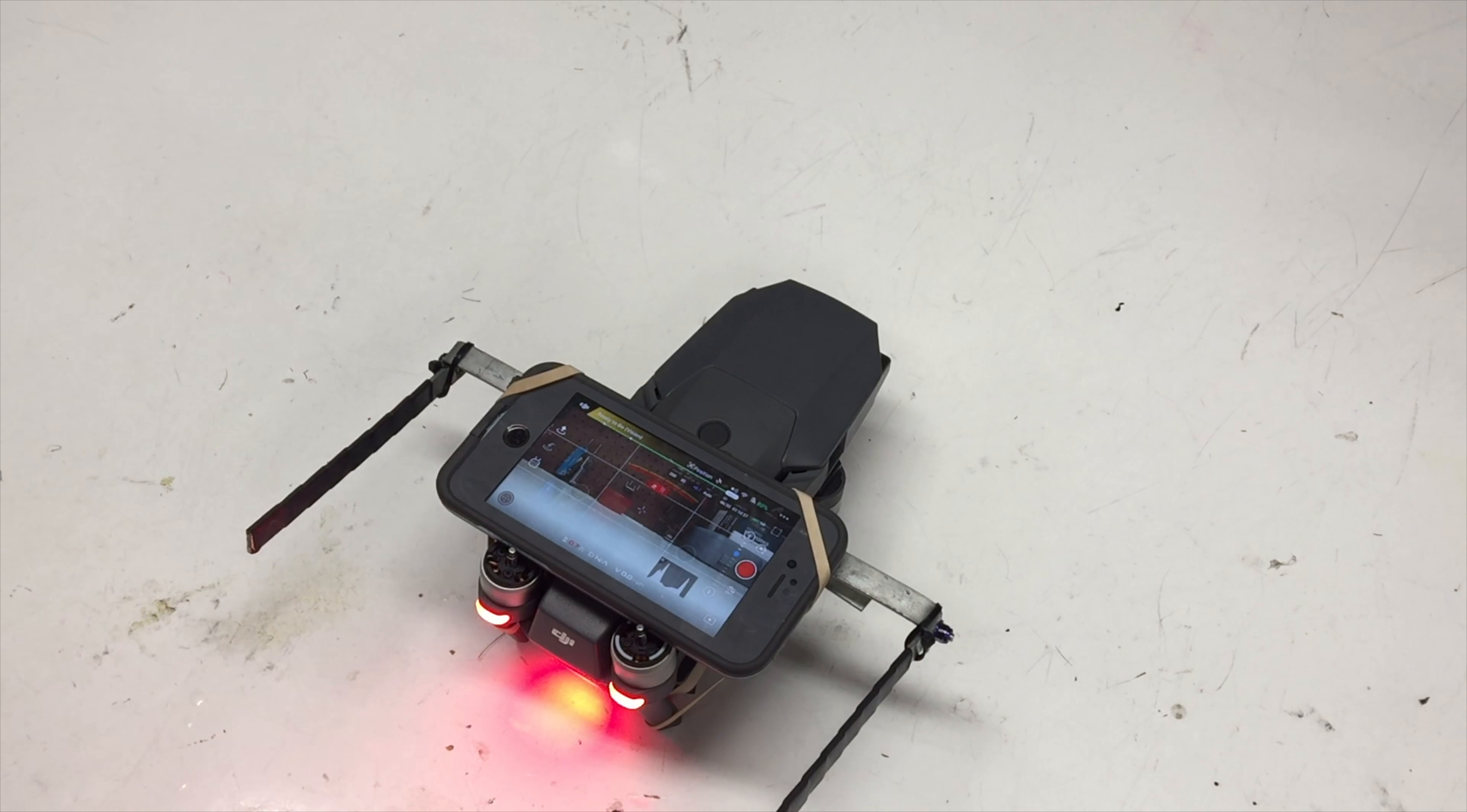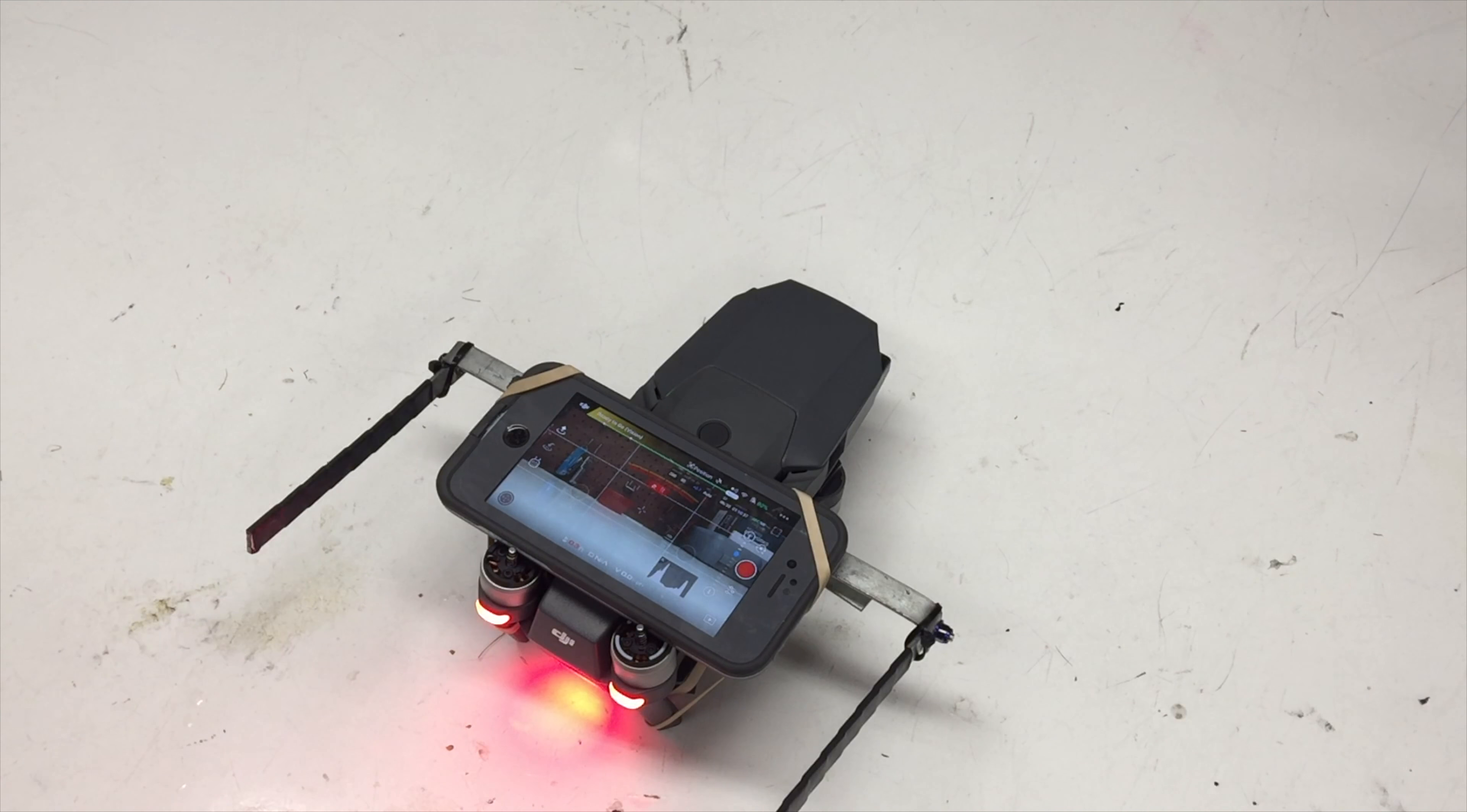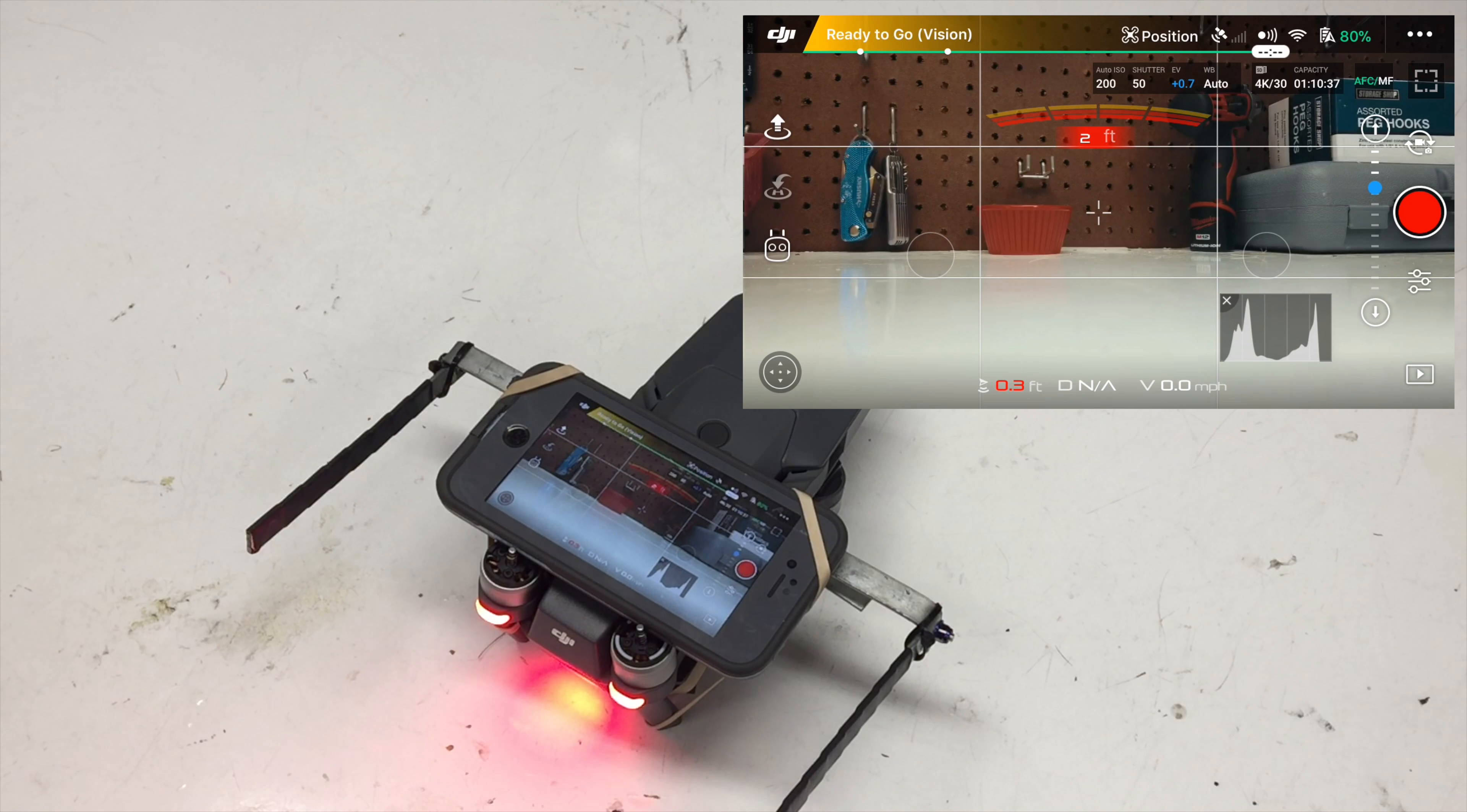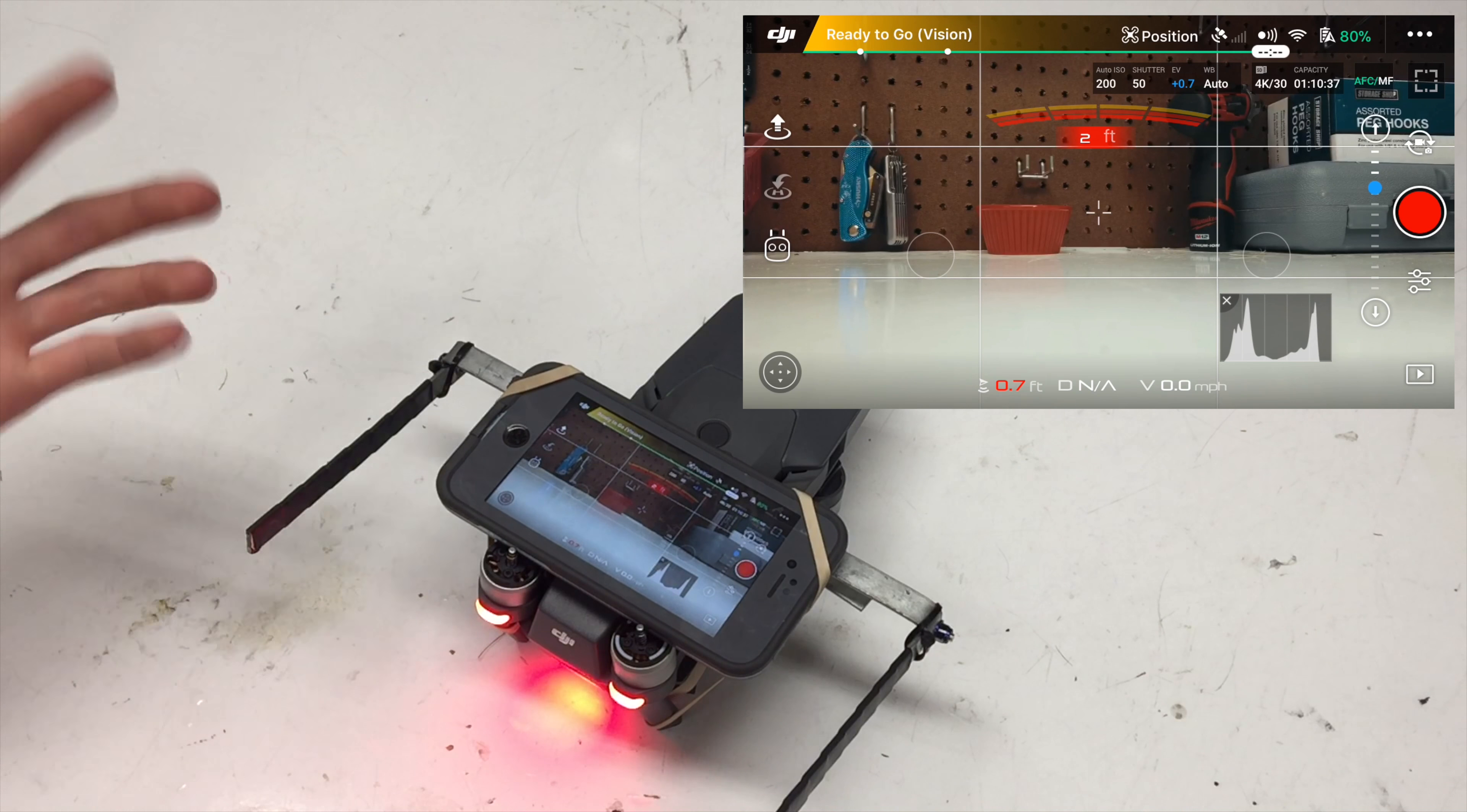All right, so I went ahead and connected to the Mavic and launched the DJI Go 4 app. If you want to see how to do this, basically you're just going to go into your settings and type in the code found inside the battery compartment. It's pretty simple. Then just go into the DJI Go 4 app.